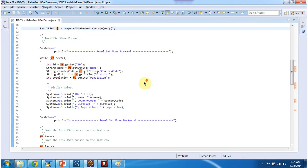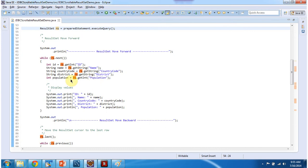So here first what I am doing is I am moving forward and getting each row information and displaying.